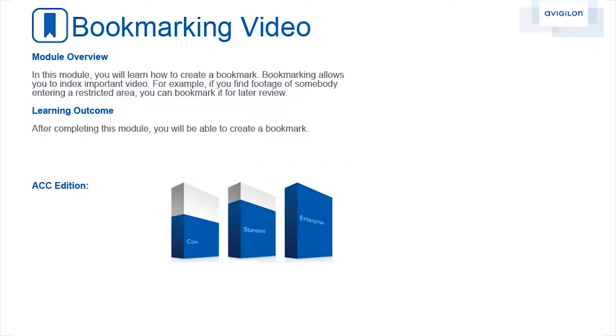In this module, you will learn how to create a bookmark. Bookmarking allows you to index important video. For example, if you find footage of somebody entering a restricted area, you can bookmark it for later review. After completing this module, you will be able to create a bookmark.